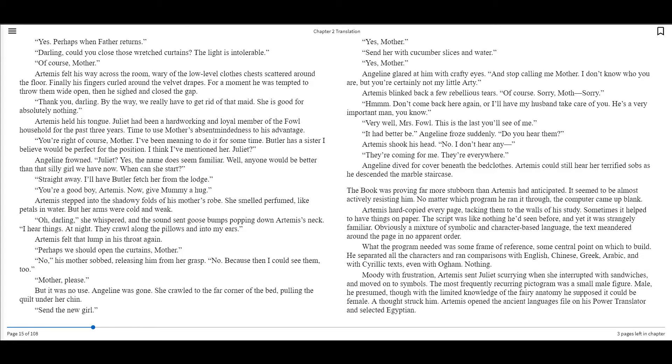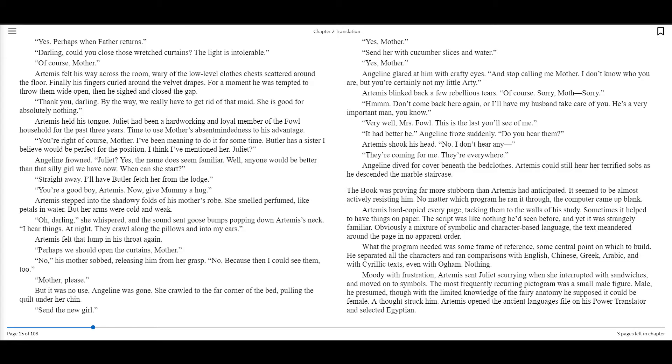Yes, mother. Send her with cucumber slices and water. Yes, mother. Angeline glared at him with crafty eyes. And stop calling me mother. I don't know who you are, but you're certainly not my little Artie. Artemis blinked back a few rebellious tears. Of course. Sorry, ma- Sorry. Hmm. Don't come back here again, or I'll have my husband take care of you. He's a very important man, you know. Very well, Mrs. Fowl. This is the last time you'll see of me. It had better be. Angeline froze suddenly. Do you hear them? Artemis shook his head. No, I don't hear any. They're coming for me. They're everywhere. Angeline dived for cover beneath the bedclothes. Artemis could still hear her terrified sobs as he descended the marble staircase.